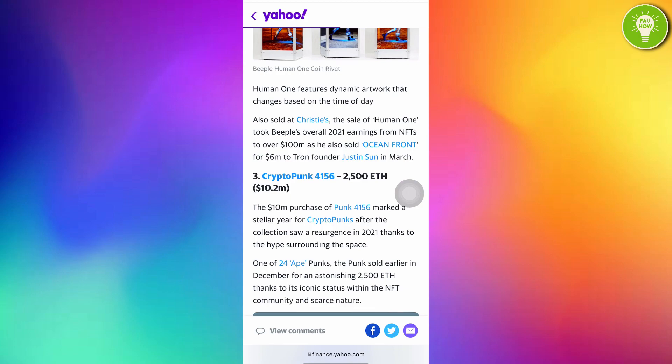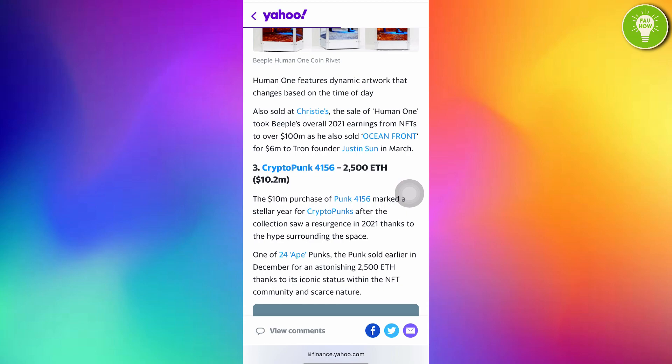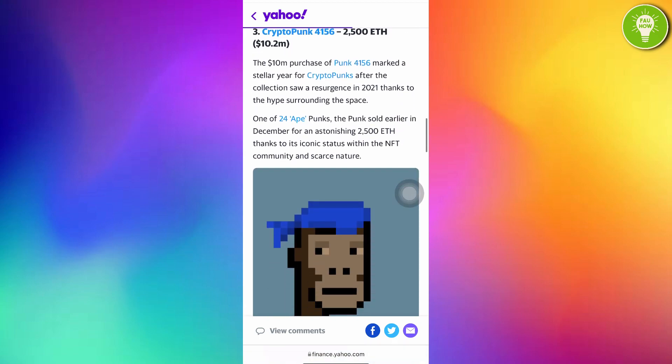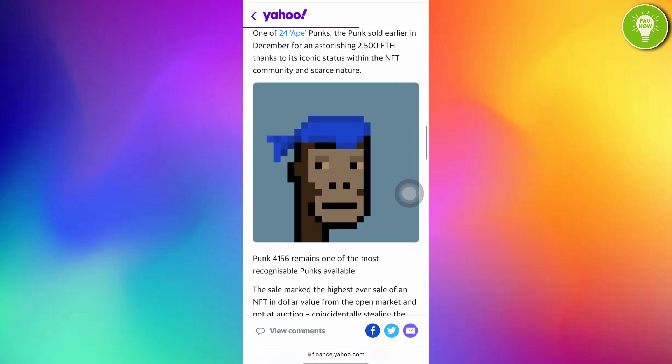And the third is you can see CryptoPunk 4156. And the price is so impressive, it is amazing. 4156.2 million dollars, and it's about 10.2 million dollars. See this art. CryptoPunk. I'm very sure each of you can draw this.